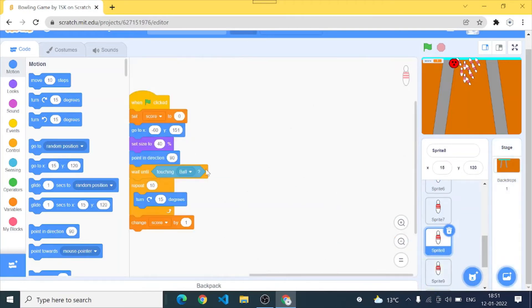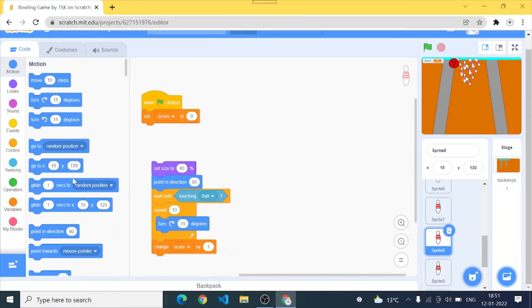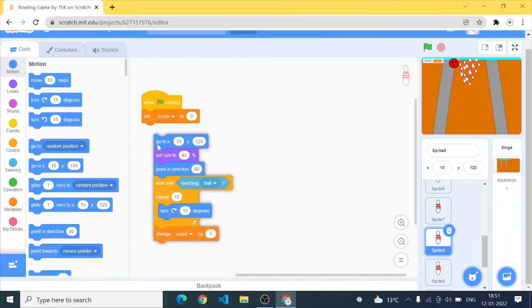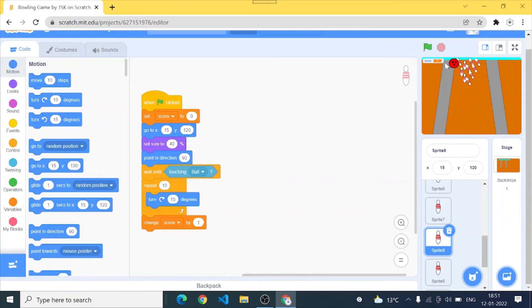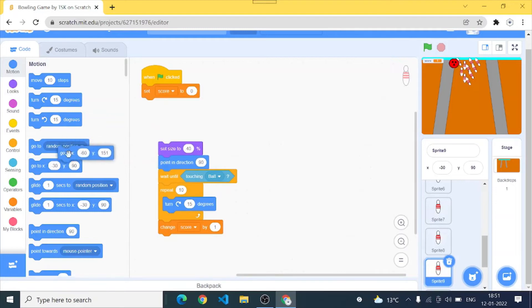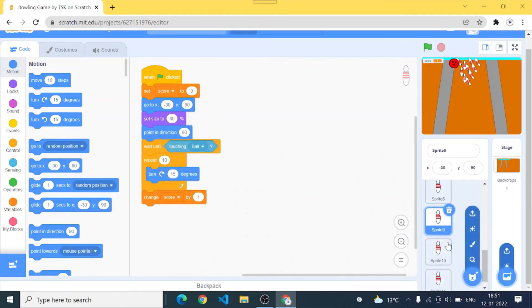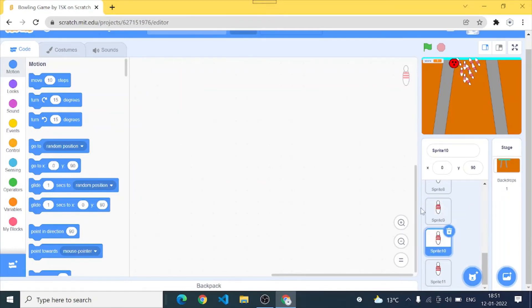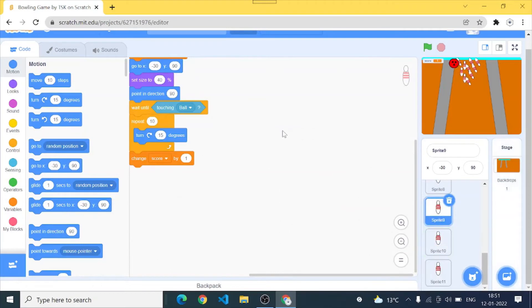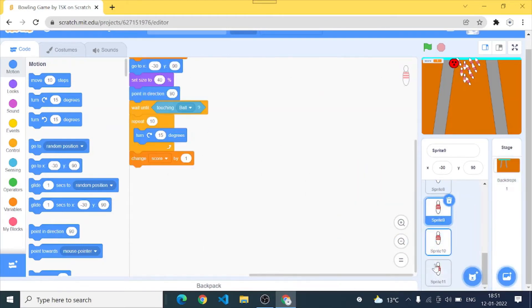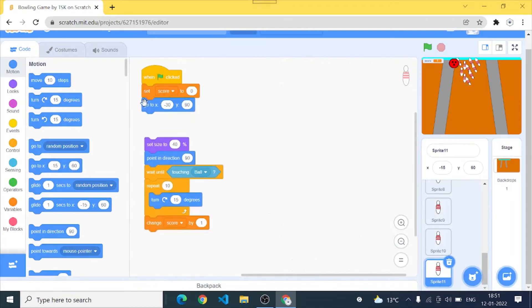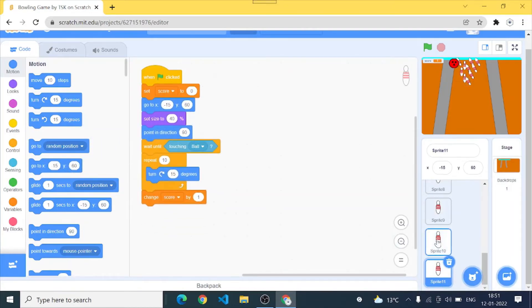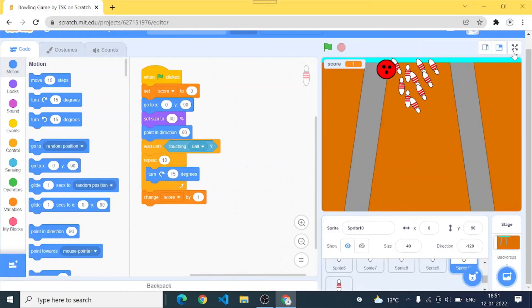I'll copy it to sprite 9 also. And I'll keep them a distance of 30 in the x and 30 in the y. Let's try what have we made.